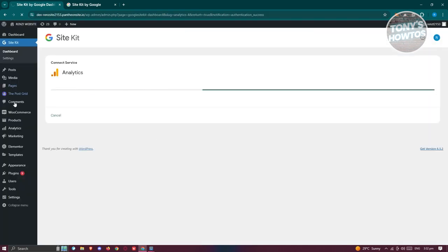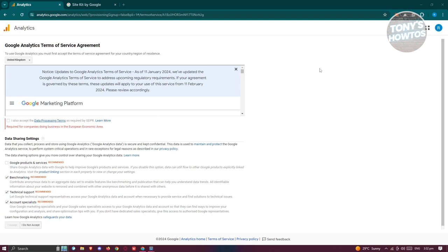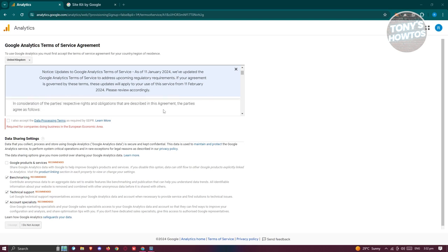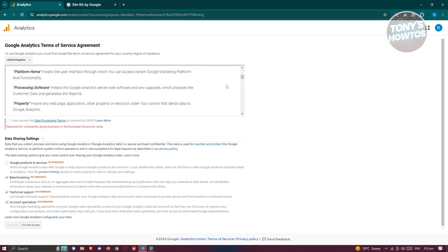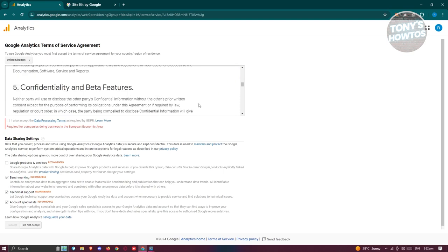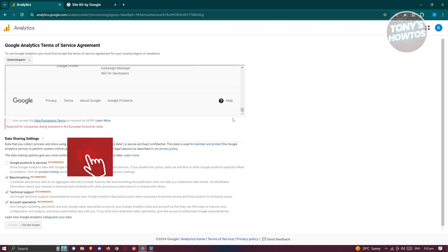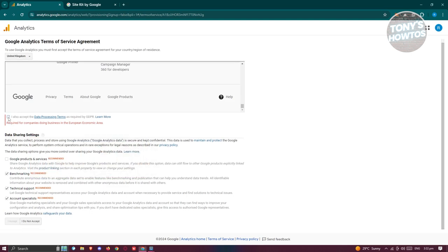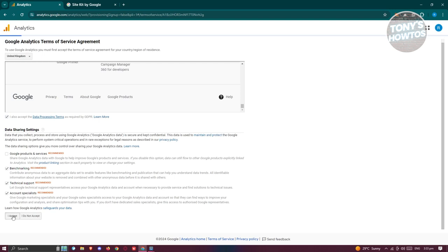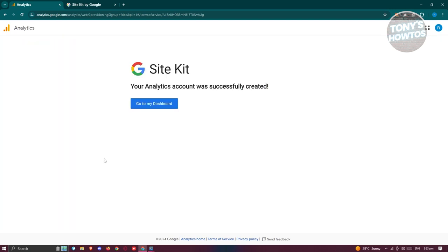Once that's done, you should have your own Analytics account for this specific website. It will also redirect you to the Analytics Terms of Service Agreement — there will be a lot of information to review, so make sure you read through it. Scroll to the very bottom, check the checkbox next to it, and click I Accept. Again, make sure to read their Terms of Service.